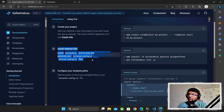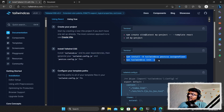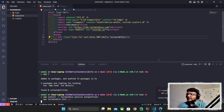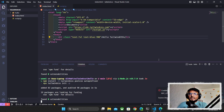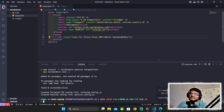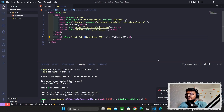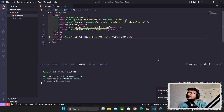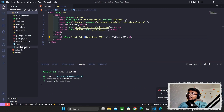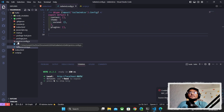We've already created the project, so we skip to step two and paste the two commands into PowerShell. The first command installs Tailwind CSS, PostCSS, and Autoprefixer; the second initializes them. After that, we spin up the Vite dev server using 'npm run dev', then open the project folder — inside we can see tailwind.config.js and postcss.config.js.